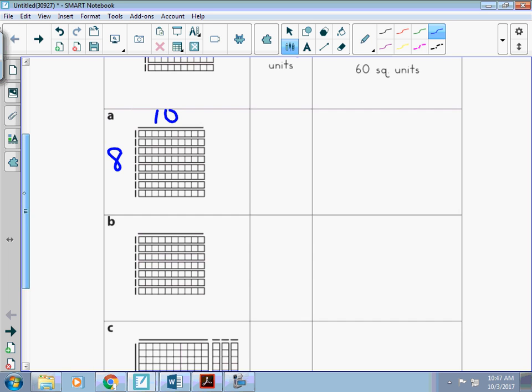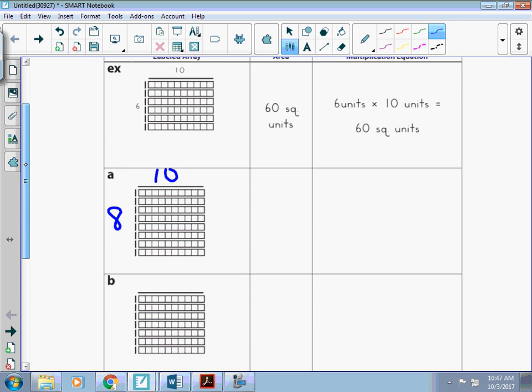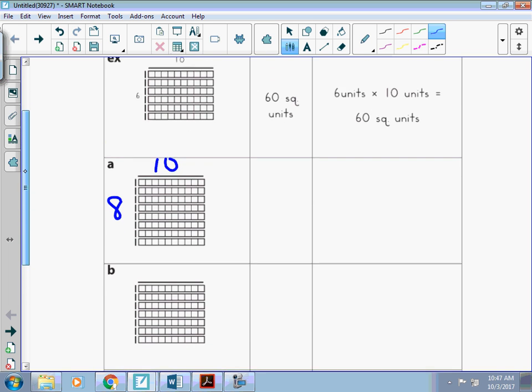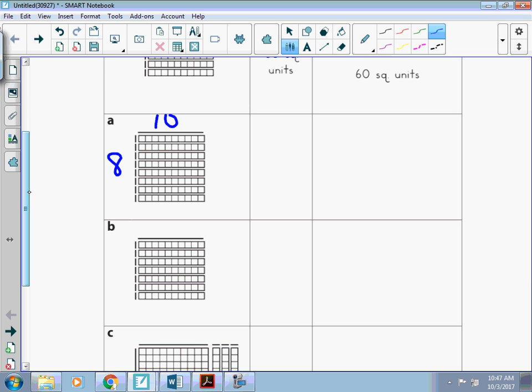So the problem that I am solving is 10 times 8. And I know some of us know our math fact for it, but it's good to use those strategies so that we know that it's working.